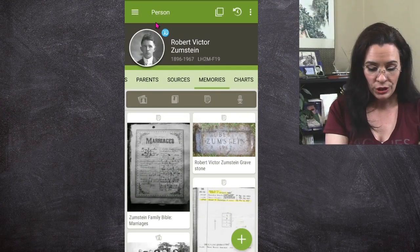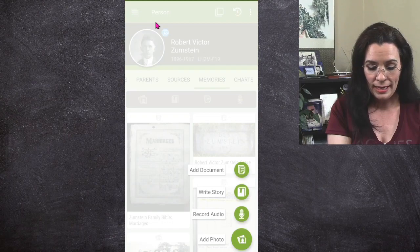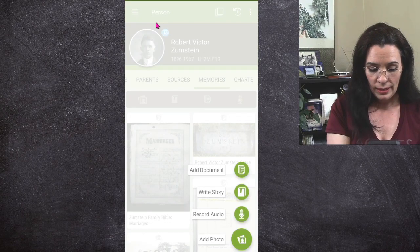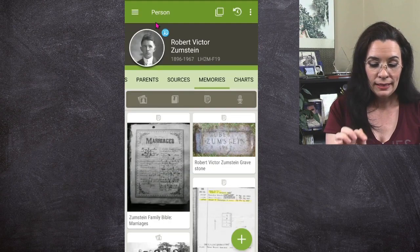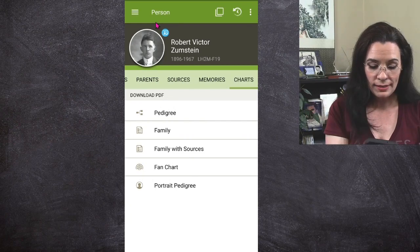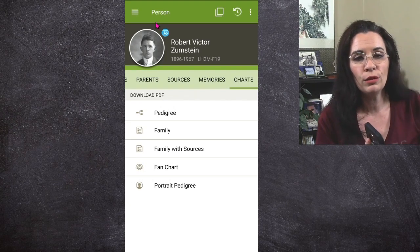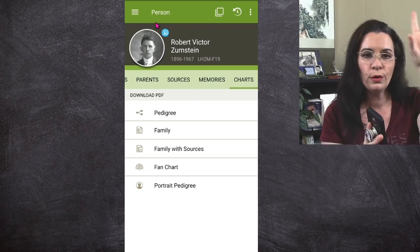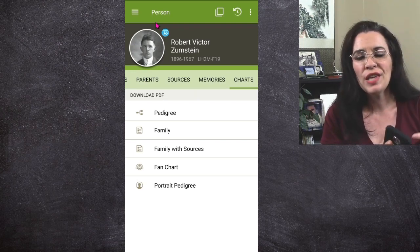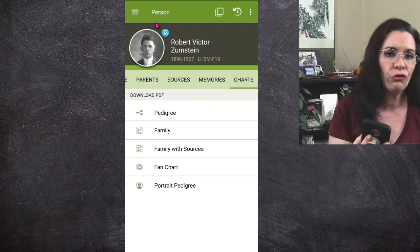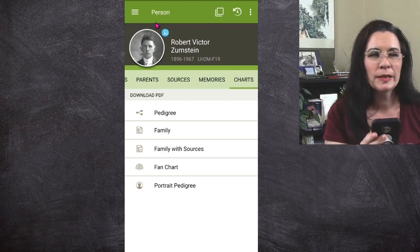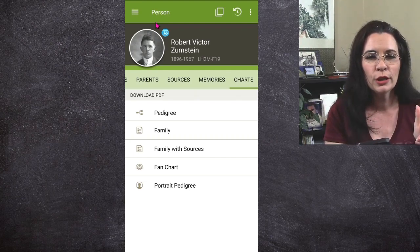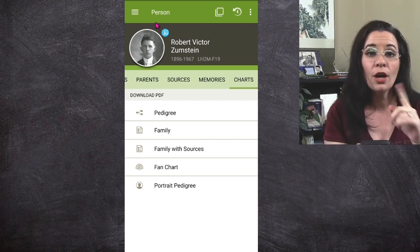Under 'Memories,' you can add photos directly without going to the separate Memories app. Finally, there's 'Charts' — note that clicking these does not take you back to the fan chart or photo tree view; it downloads charts to your device for printing. Don't make the mistake of trying to navigate back to the fan chart from here — it won't work.